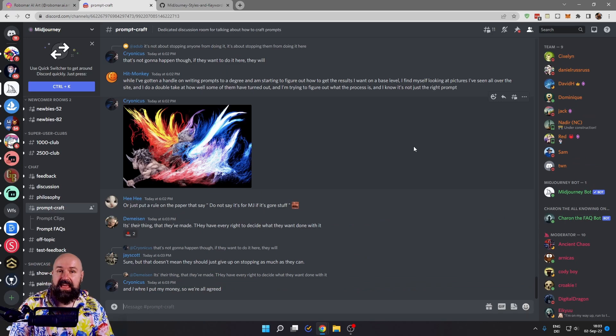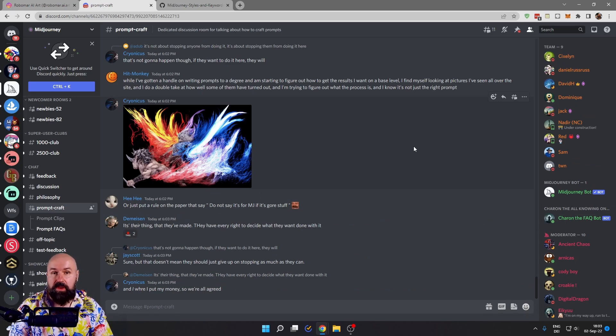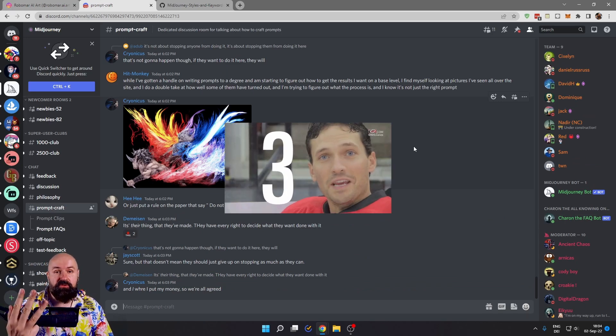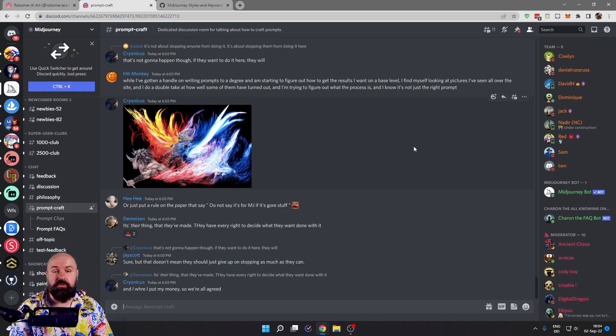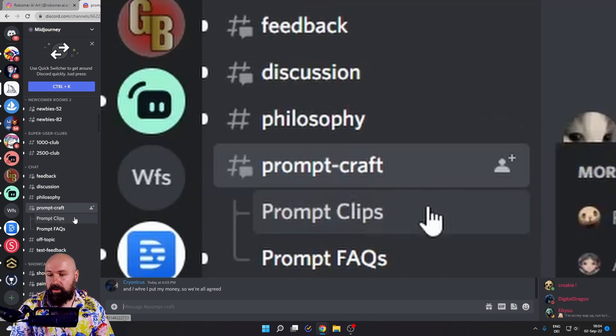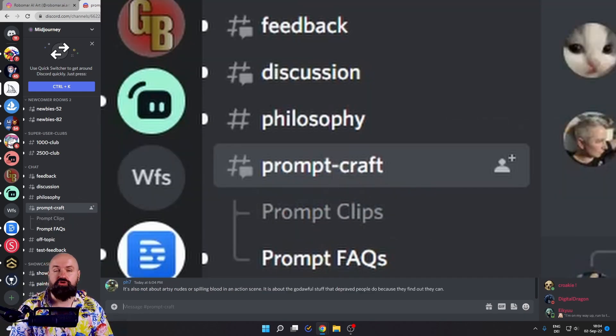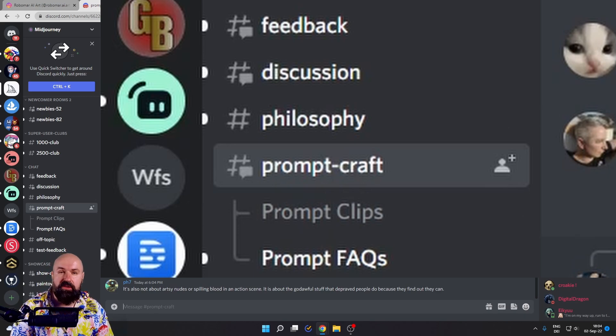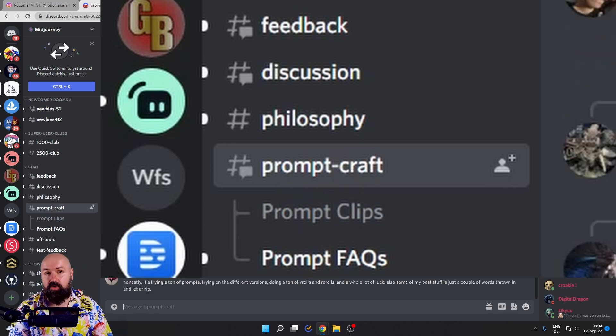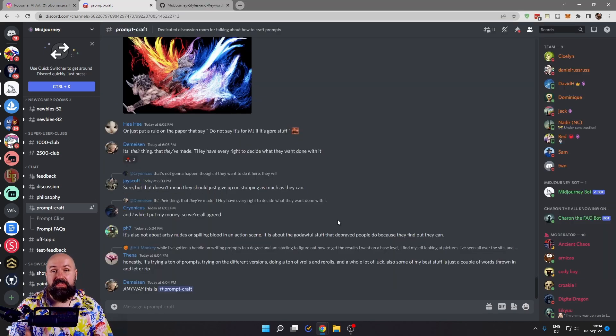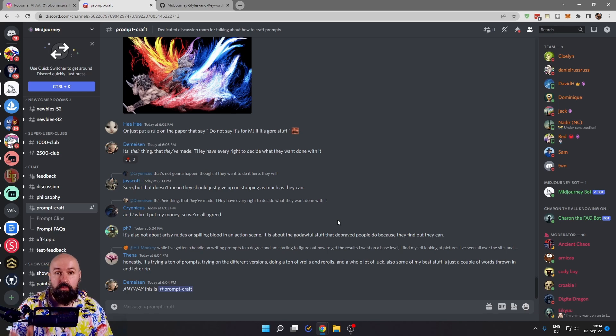The next one is in the Discord group for Mid-Journey AI. There are three chat rooms you absolutely need to check out. One is called Prompt Craft and is really great for asking questions. There's a ton of discussion in here about the art of prompt crafting.